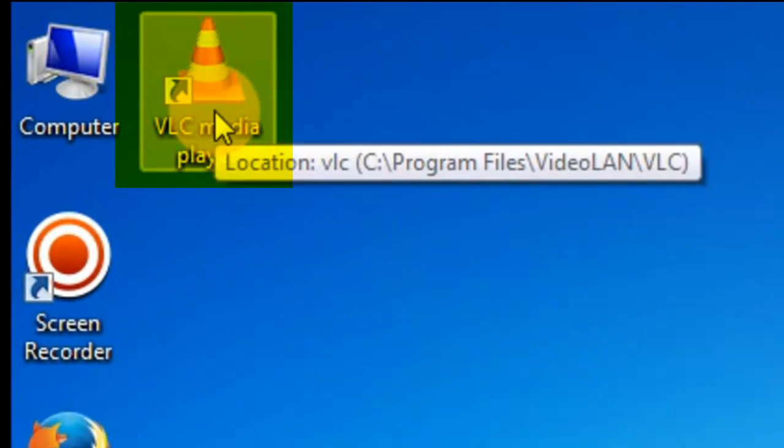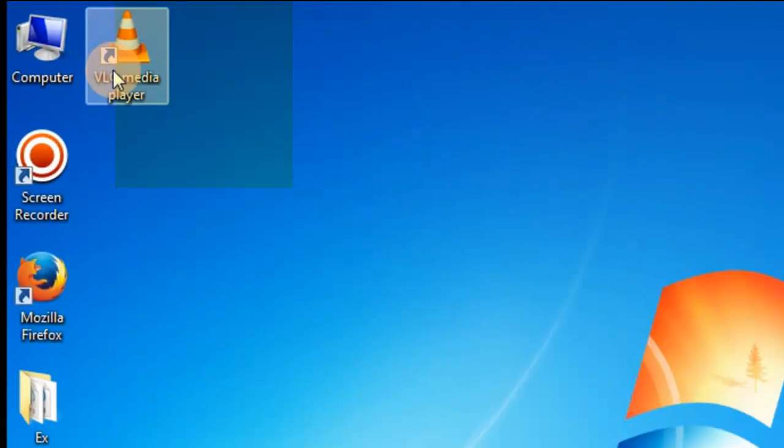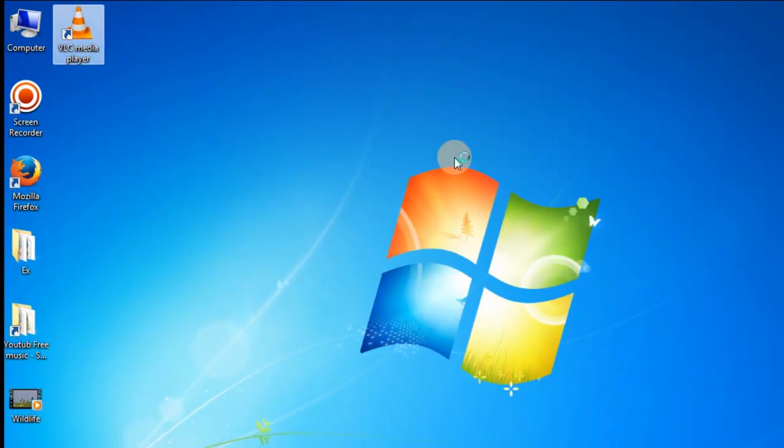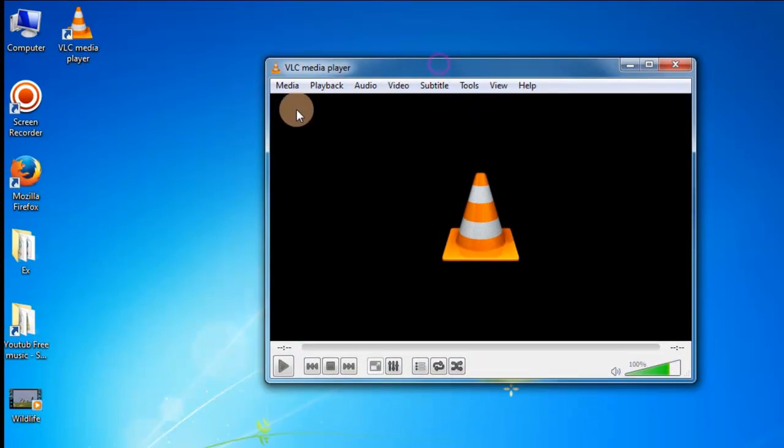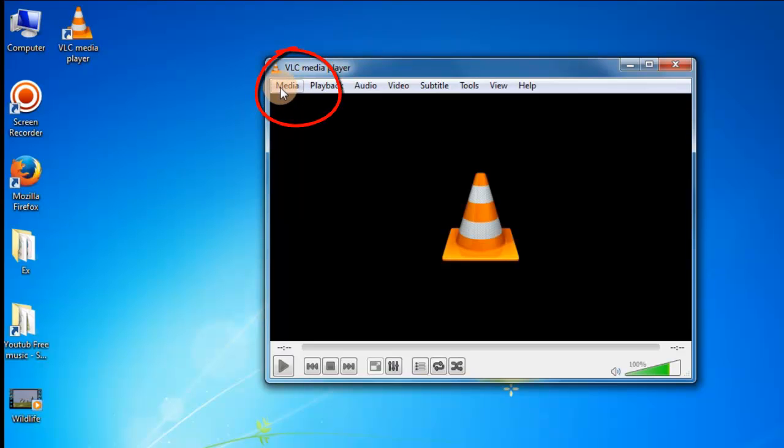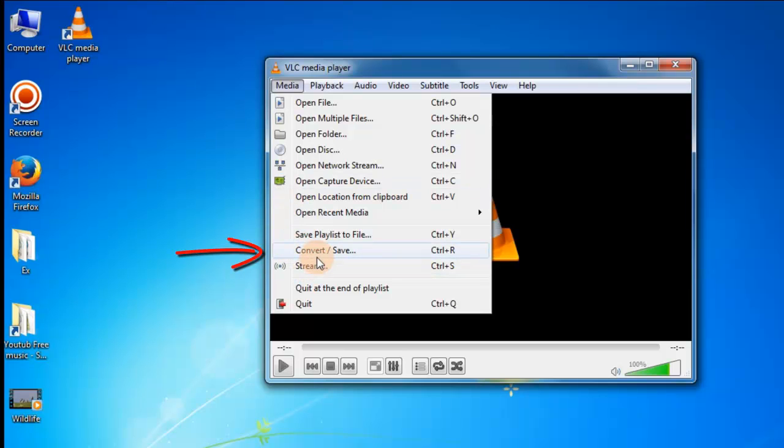First click Media and click Convert or Save.